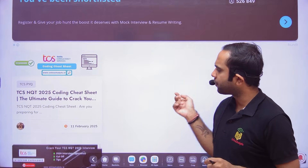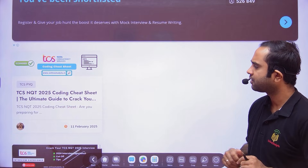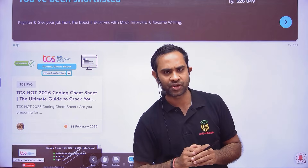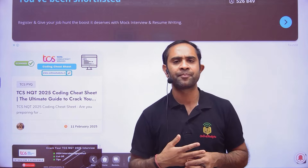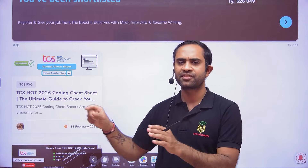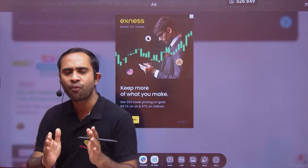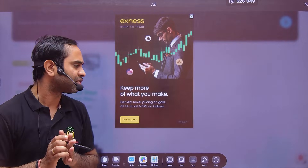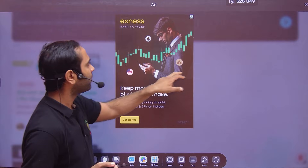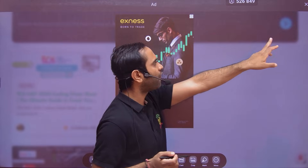We have uploaded the TCS NQT 2025 coding cheat sheet — the ultimate guide to crack your TCS NQT. This link has a lot of value. You should know what kind of questions you need to practice, and then only you will be able to perform well in the coding section of TCS.